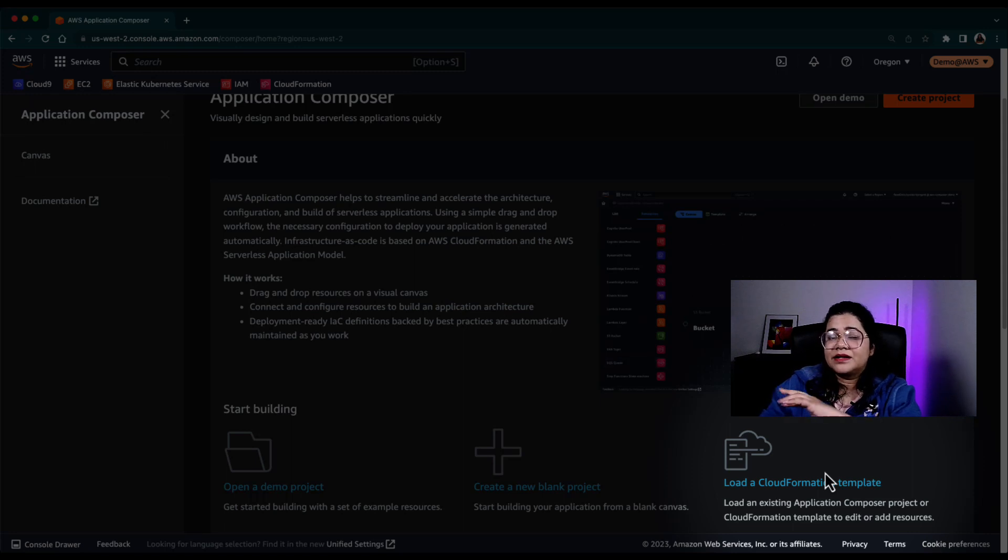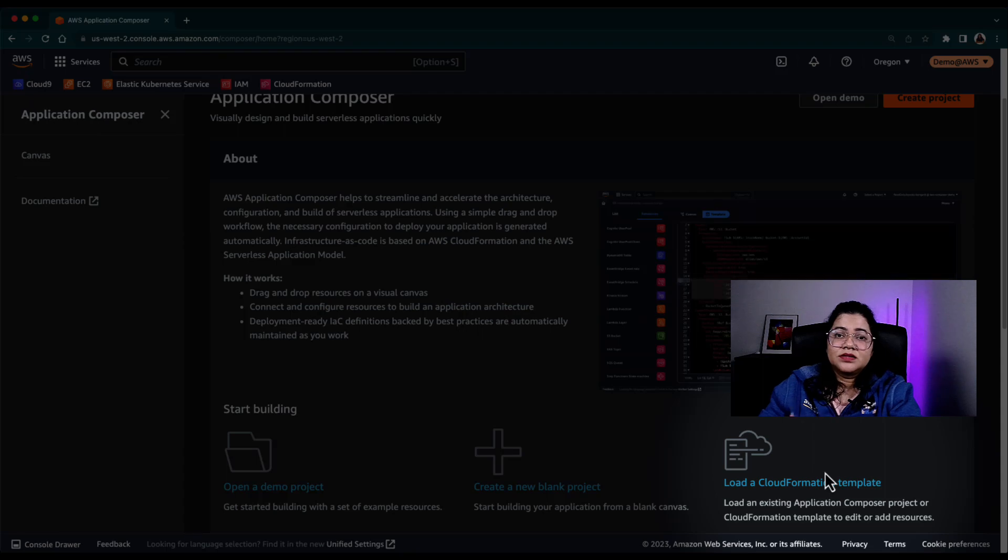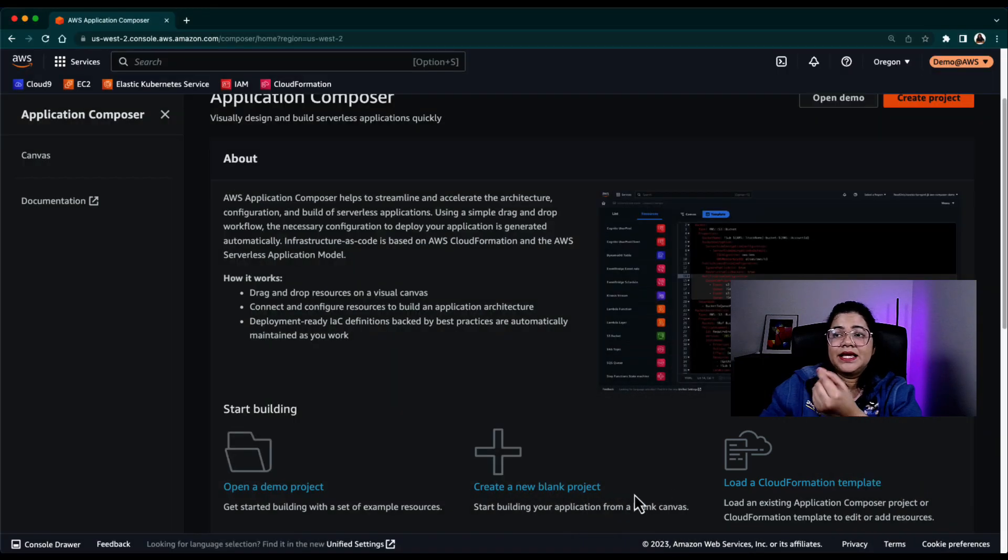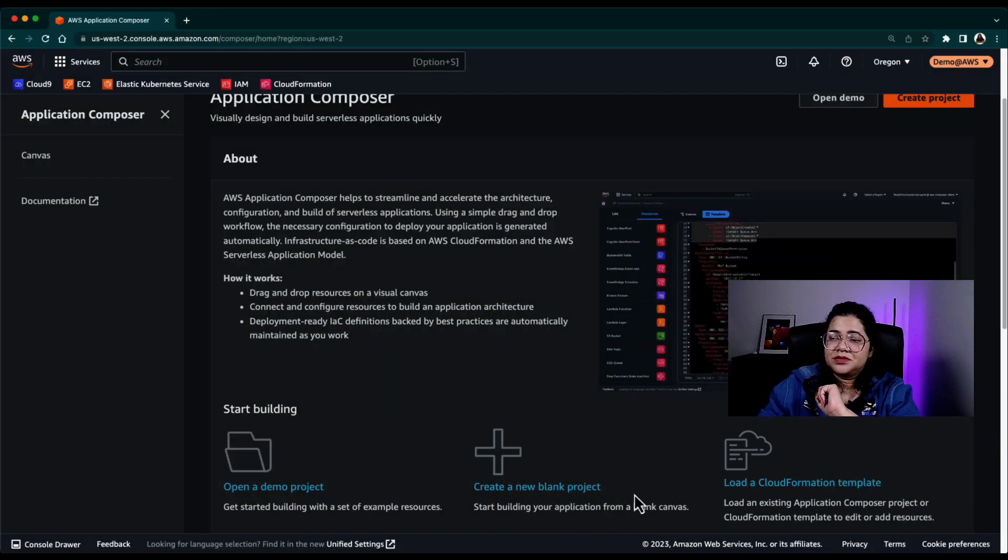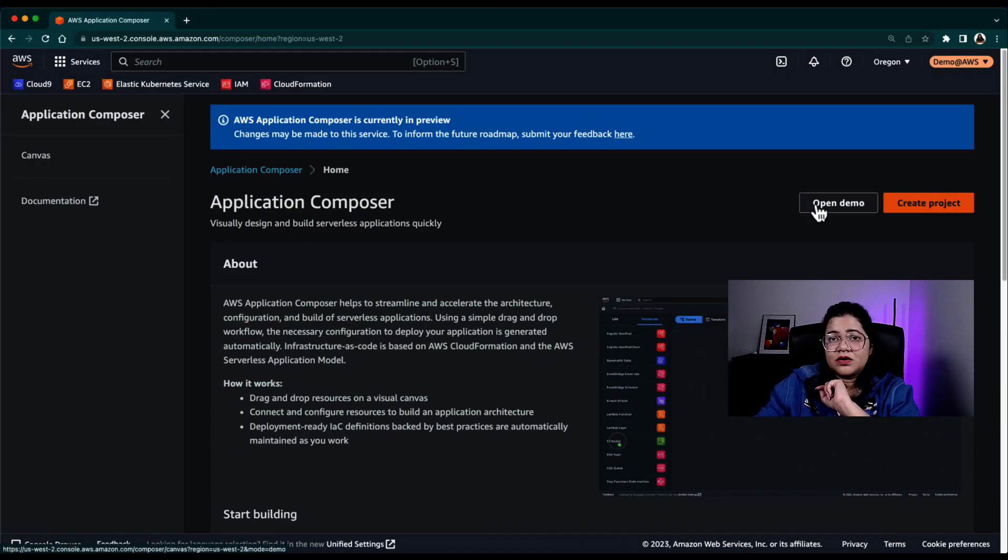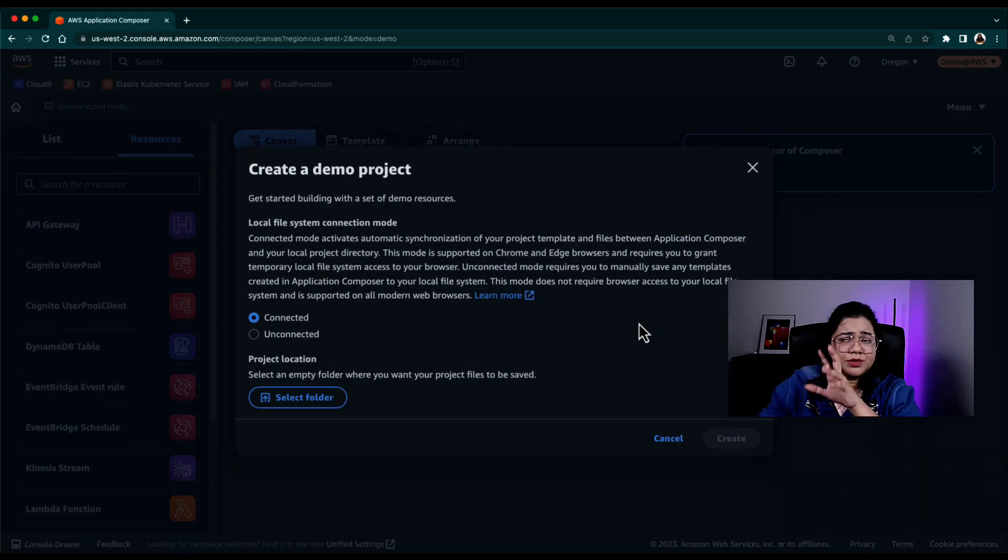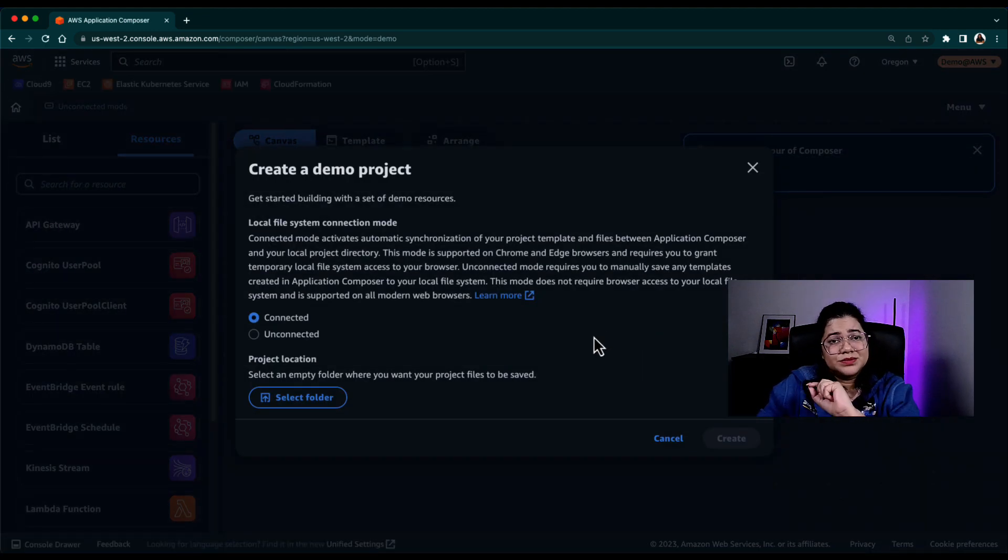We don't just want to create from scratch, but we have something that we've already created over the years. We want to see how it looks visually in the AWS Application Composer. So go ahead, click on Open Demo. If you want to walk through, it will ask you.